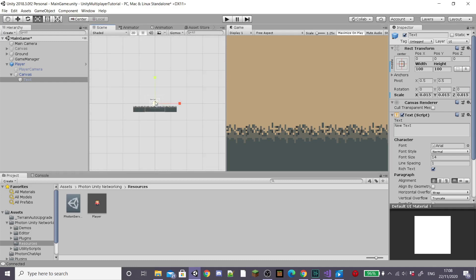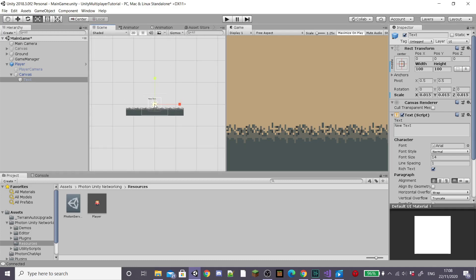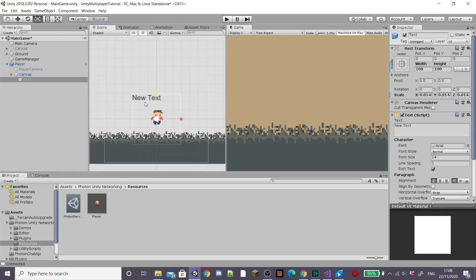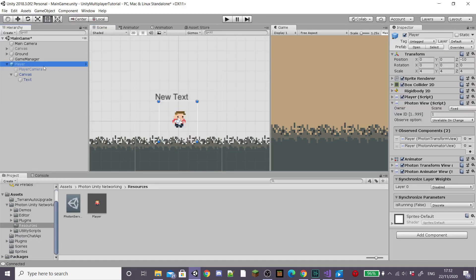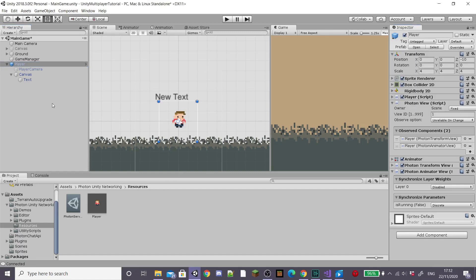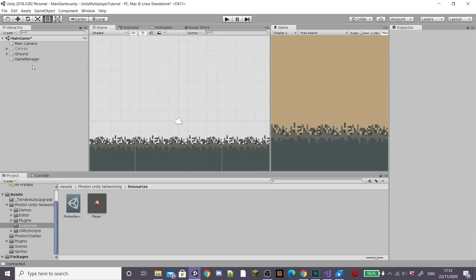Once you've got a rough scale, apply the overrides and then delete the player that you've added to the scene and then open back up your player prefab.